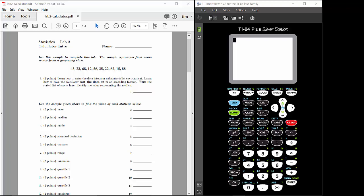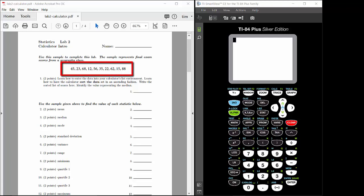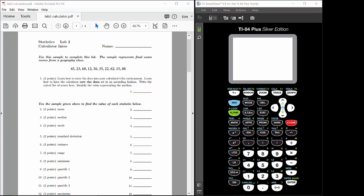I'm going to show you how to do Lab 2. In Lab 2, you're going to learn how to use your calculator's one-variable statistics command to come up with a list of summary statistics for a data set. Over here on the left, I've got the first page of Lab 2, with a data set at the top. Note that this data set is different from the one you've got to use in your lab, so you ought to be coming up with different numbers.